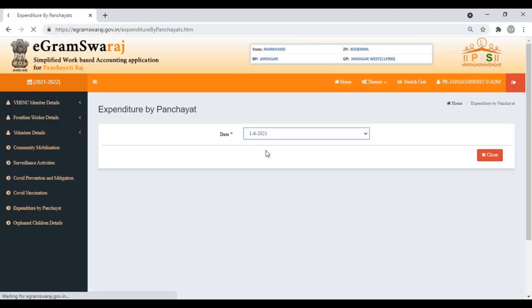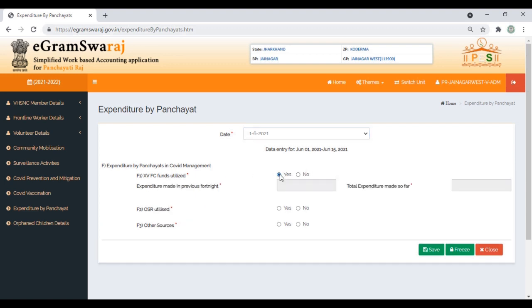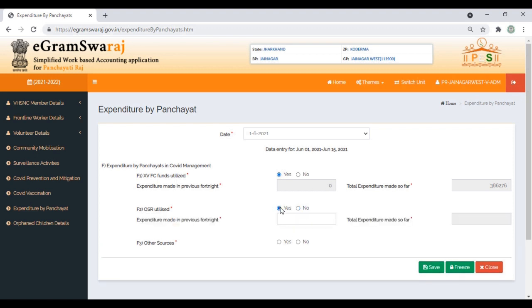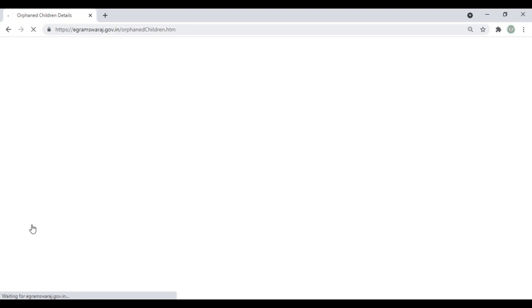Coming to Expenditure by Panchayat, select the date. Whether 15th Finance funds have been utilized—yes or no? If yes, it will capture data from the heads provided in eGram Swaraj portal. Were other sources utilized? If yes, put how much expenditure has been done: previous fortnight, total expenditure so far. Save and freeze it.